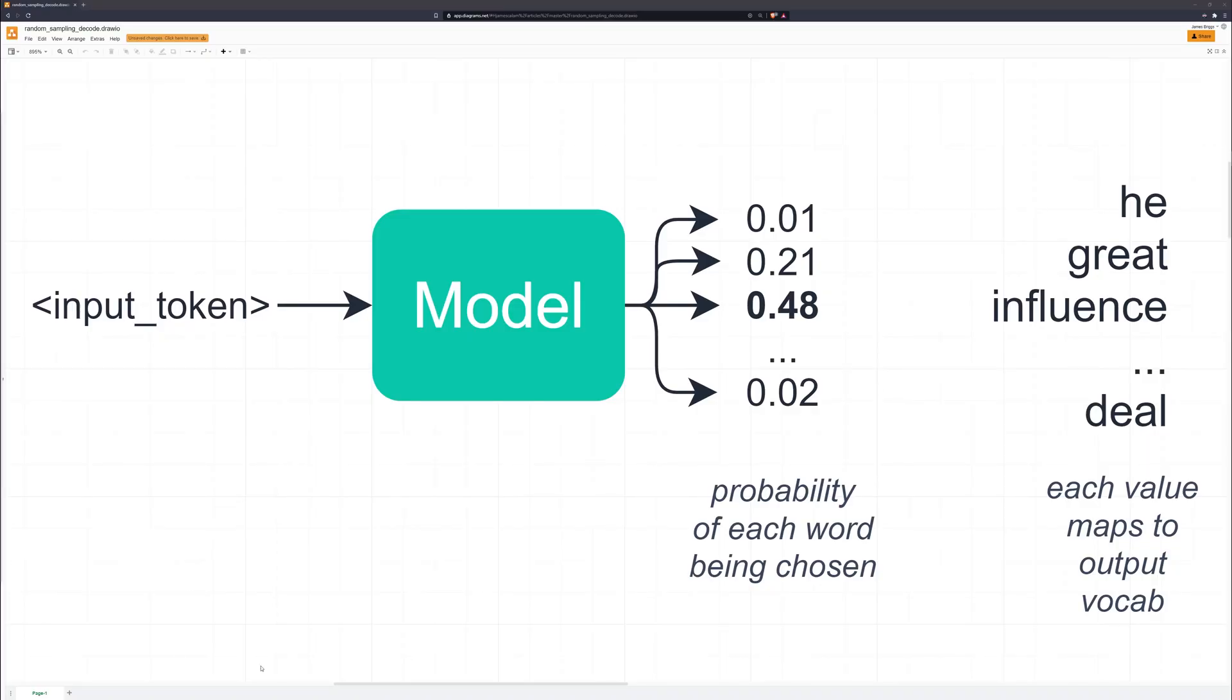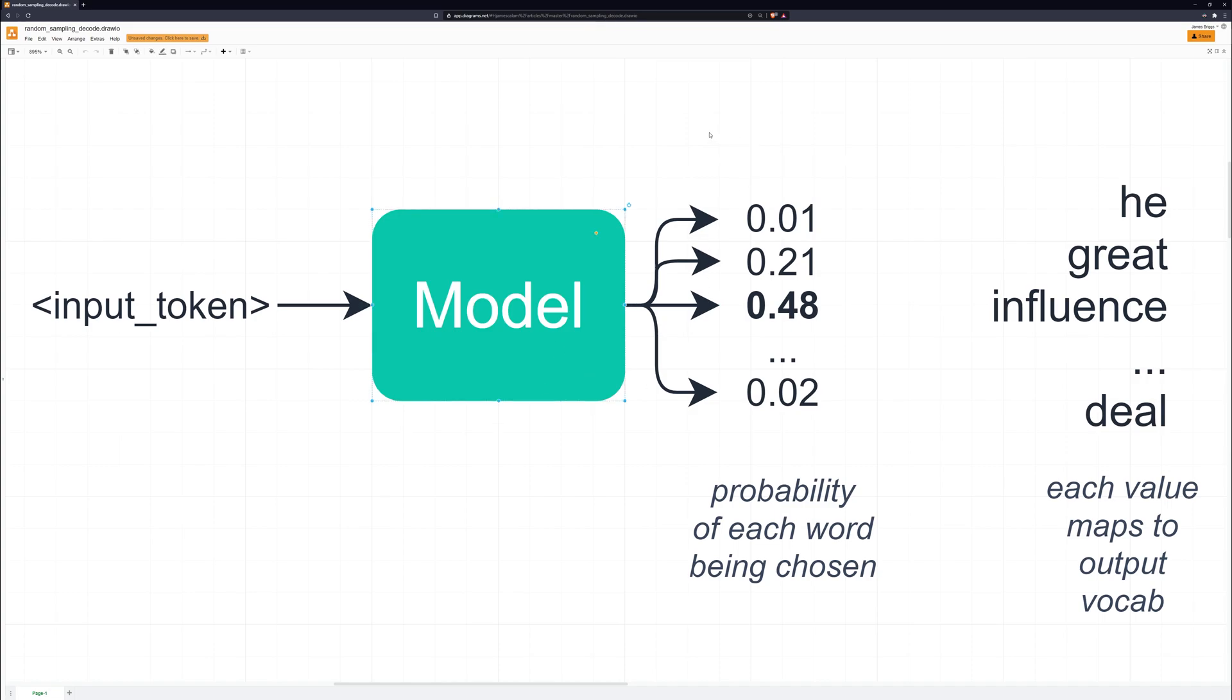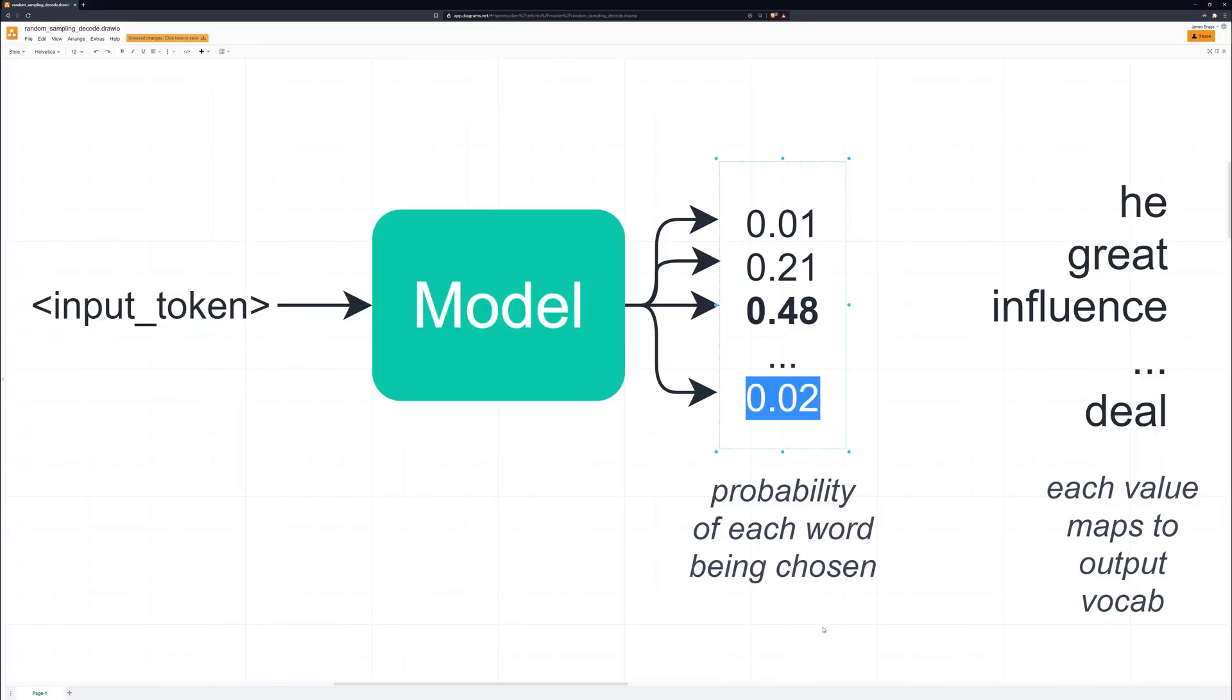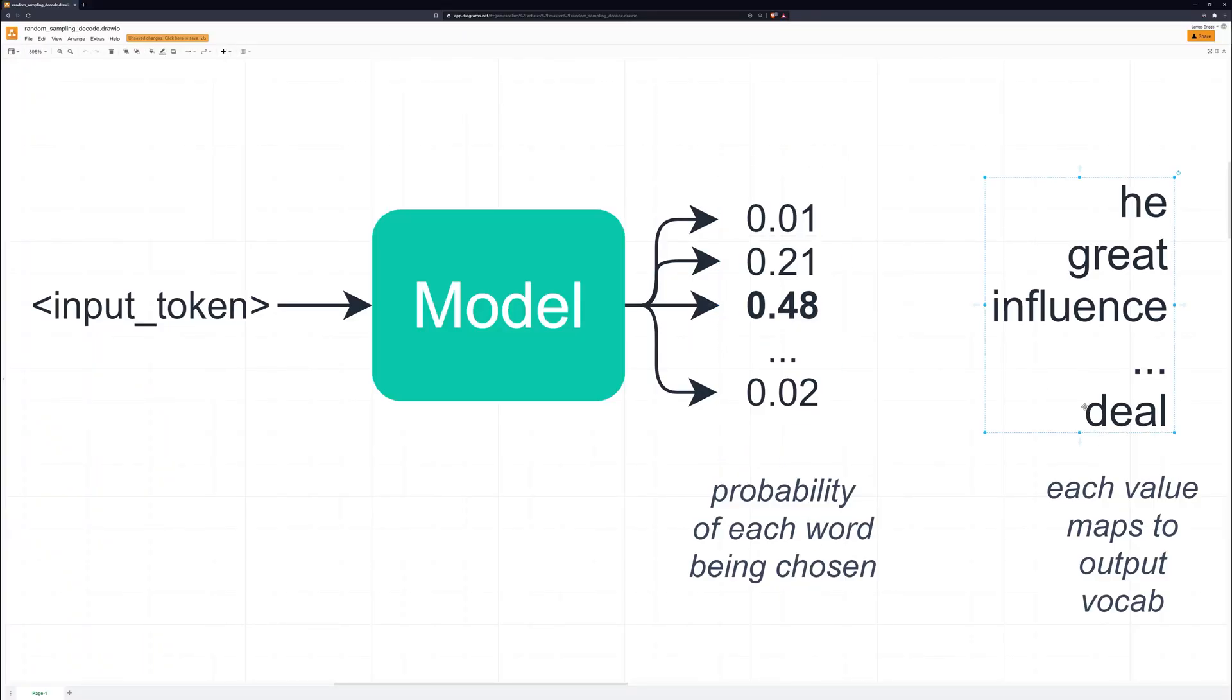That's why we want to avoid greedy decoding for longer sequences. So the next option we have is random sampling. Like before, we still have our outputs and that probability distribution across all of those. What random sampling does differently is it chooses one of these tokens based on that probability at random. So it will choose a token at random, it can choose any of those, but the probability of choosing that token is weighted based on the probability of that token being the next token from the model.